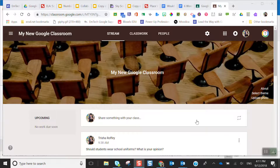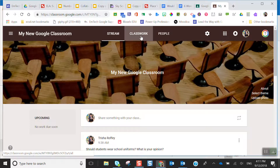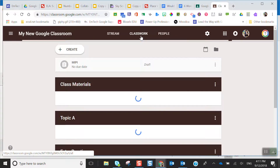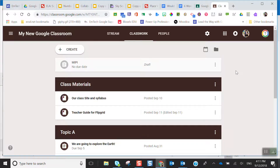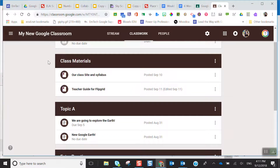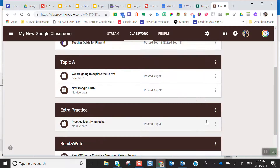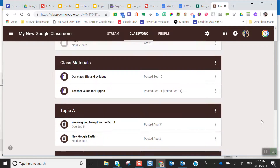Let's get started by going to classroom.google.com. Once you're here in the new Google Classroom, we're going to go to the classwork tab. This is just an example of my new Google Classroom and we can see what it looks like when there are topics. I have one called class materials, topic A, extra practice, and read and write.